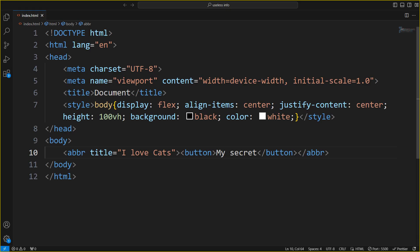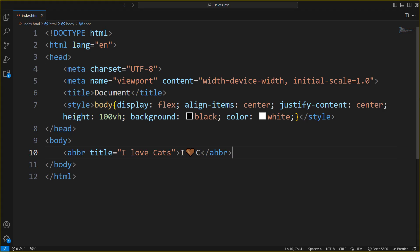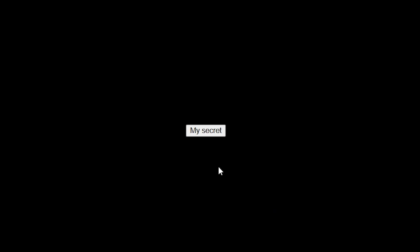To show more info on hover, use the built-in HTML element. Just put your tooltip text in the title attribute and the default info like this. It works with any HTML element.